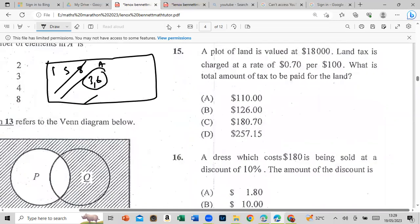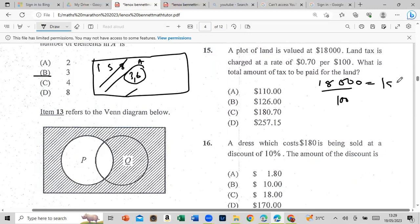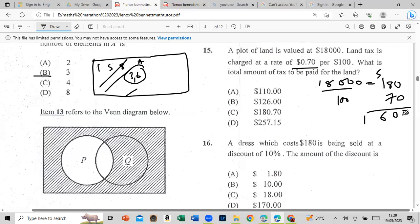A plot of land is valued at $18,000; land is charged at a rate of 70 cents per $100. We need to know how many hundreds are in $18,000: 18,000 ÷ 100 = 180. Now multiply by 70 cents: 180 × 0.70. That gives us $126. Remember: multiplying by 70 cents means 2 decimal places.